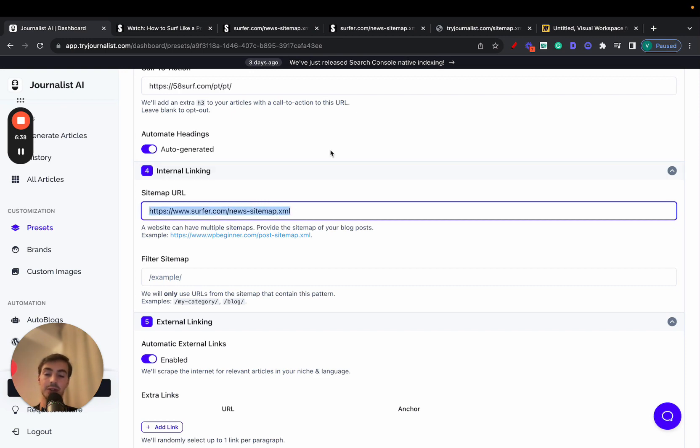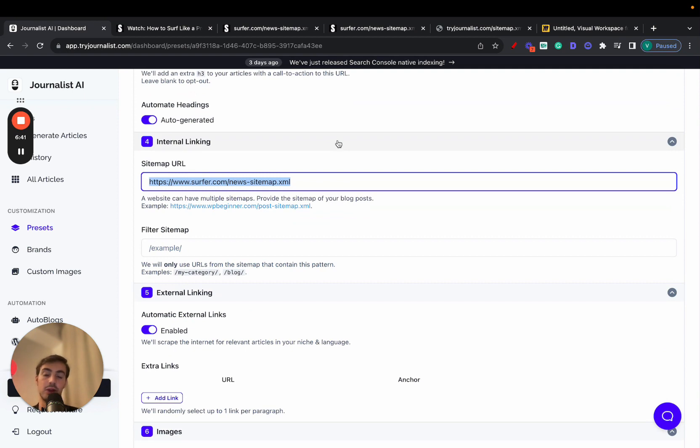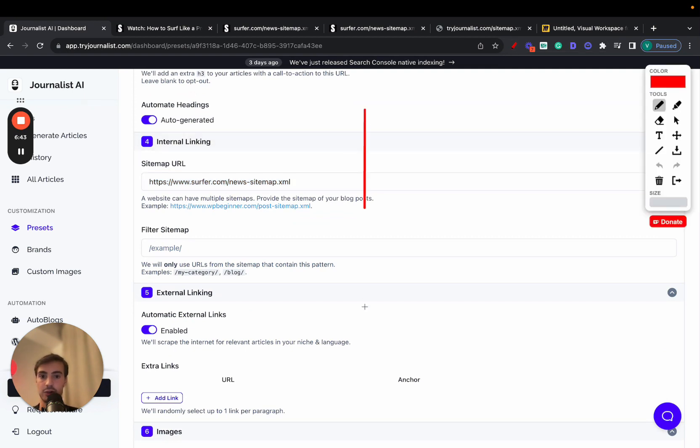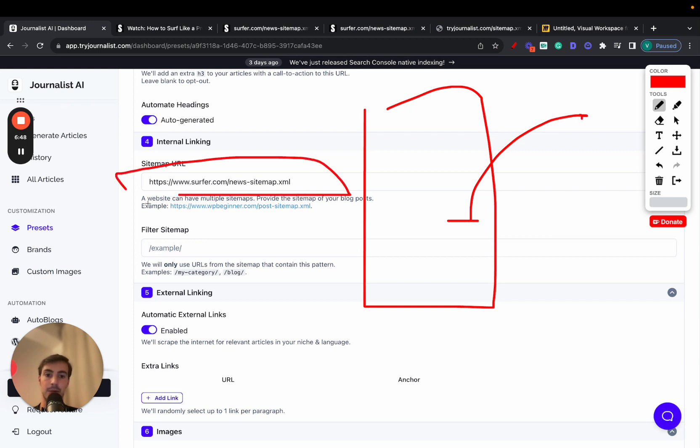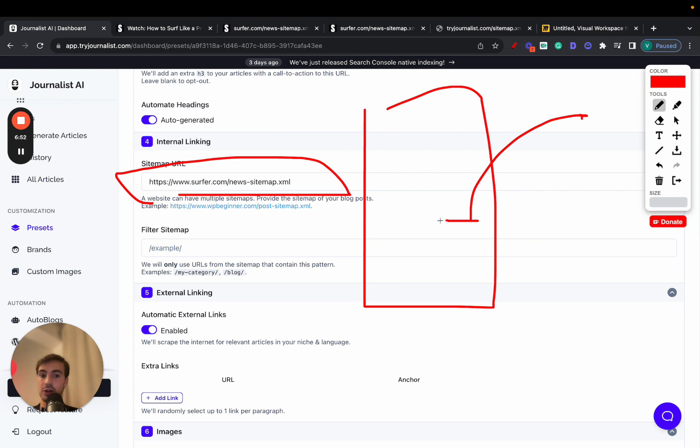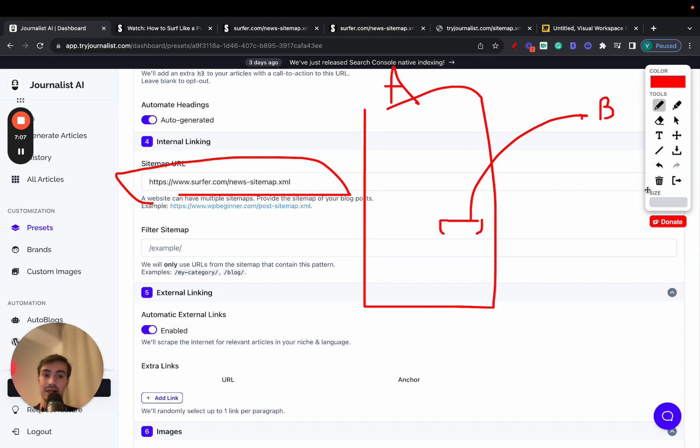We just automated internal linking just by putting here your sitemap URL. So again, any content we generate based on this preset is going to have, when it makes sense, of course, internal links to articles within this sitemap right here. Again, not every time, but every time it makes sense. Again, the anchor text also is going to be optimized and the article it links out to. Article B has to be and is going to be somewhat related with article A. We're not just going to link out at random. We're only going to link out in a way that makes sense.